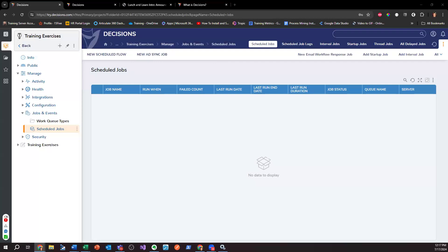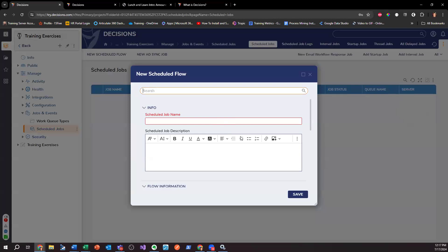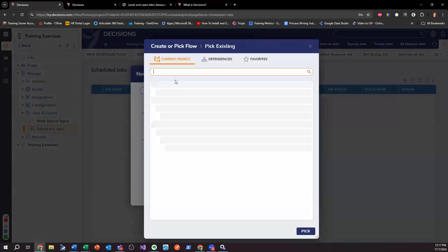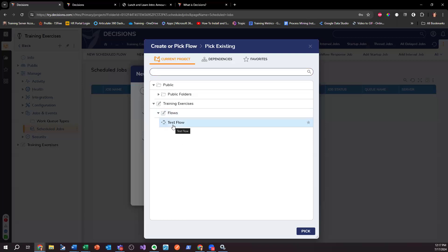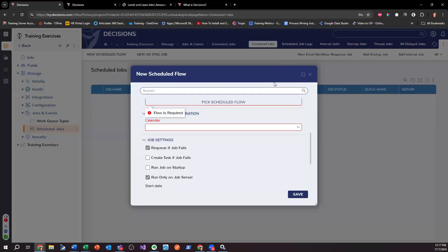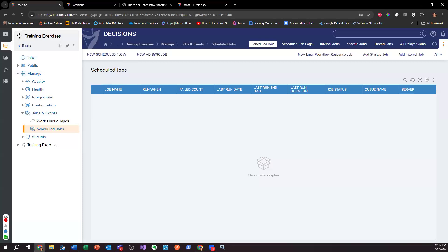You do need to have the 'Can Administrate' flag checked on your project for any group that you want to be able to create scheduled jobs. Then you can pick the schedule flow — in this case I should be able to find my flows, pick my test flow. So yeah, you'll need the 'Can Administrate' permission on the group or account at the project level to have those configurations.